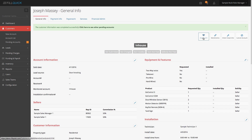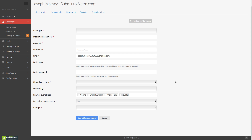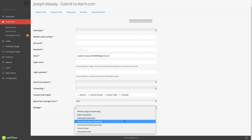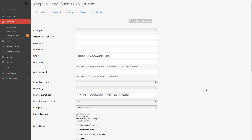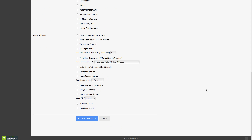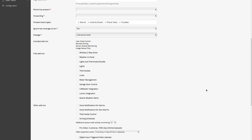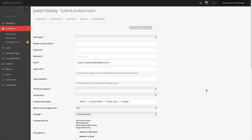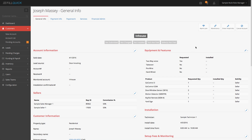If you want to put this on with Alarm.com, say your secretary or your technician wants to, it's as simple as clicking the Alarm.com button and you would have all the features directly here. You can choose the Interactive Gold package and any add-ons. On our YouTube channel, we have a video of exactly how to set it up with Alarm.com, which is very simple, and put it online with the central station.